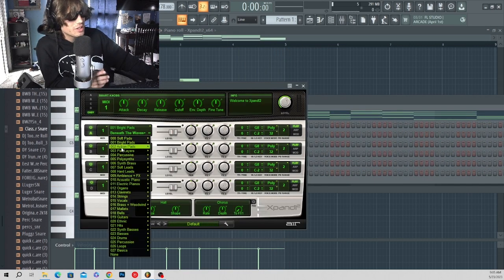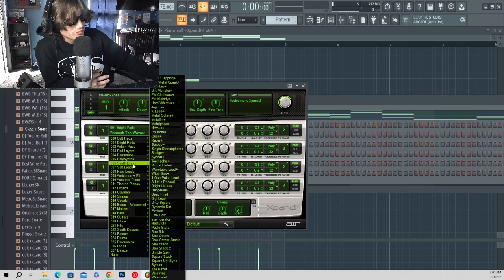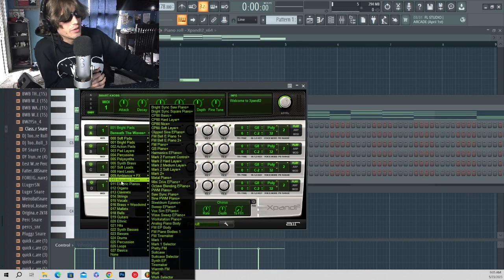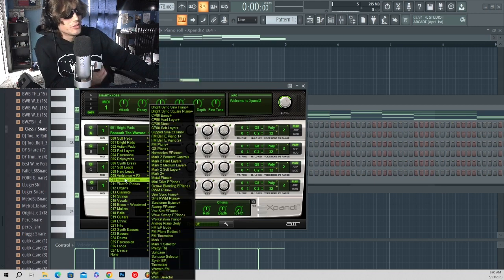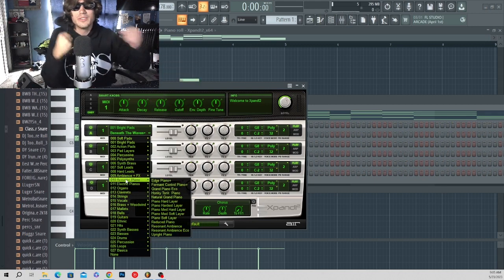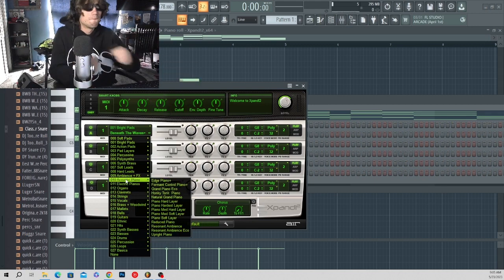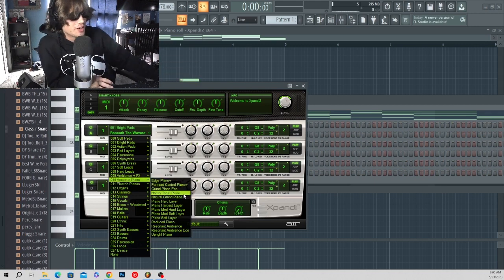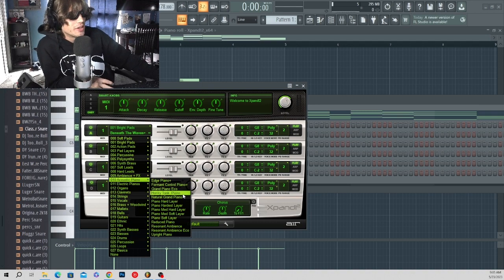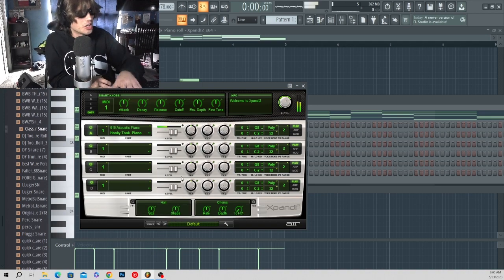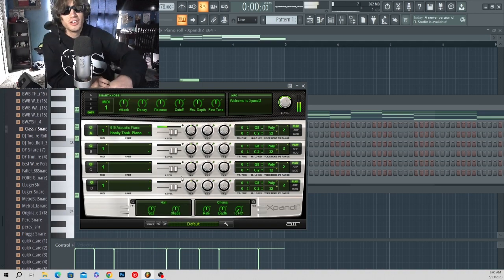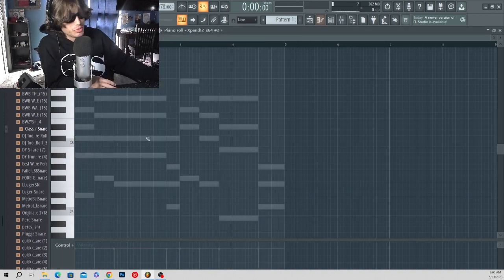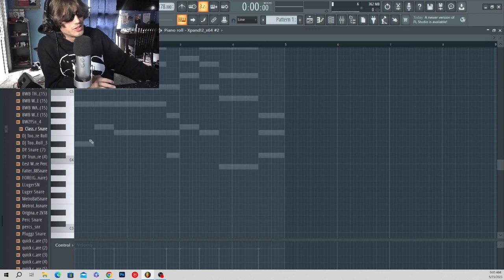Alright now what we need to do is we need to give it some bounce, give it some groove. So I'm gonna go ahead and grab this piano here, this honky-tonk, and let's just start putting down some bass notes.